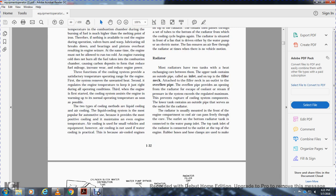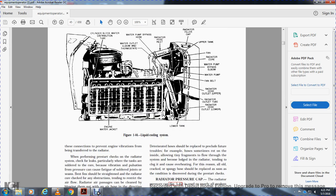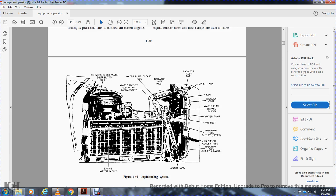The radiator has an upper tank and lower tank with a core between them. The upper tank has an inlet pipe, filler neck, and overflow pipe that allows coolant to escape when pressure exceeds a set level, preventing rupture of the cooling system. The lower tank has an outlet pipe. The radiator is mounted at the front of the engine compartment. Figure 1-44 shows the liquid cooling system components: cylinder water jacket, water elbow, thermostat, water pump, bypass, radiator hose, and radiator filler cap.